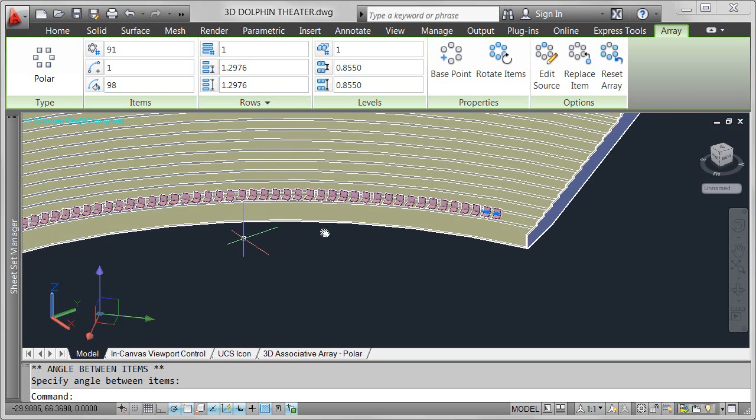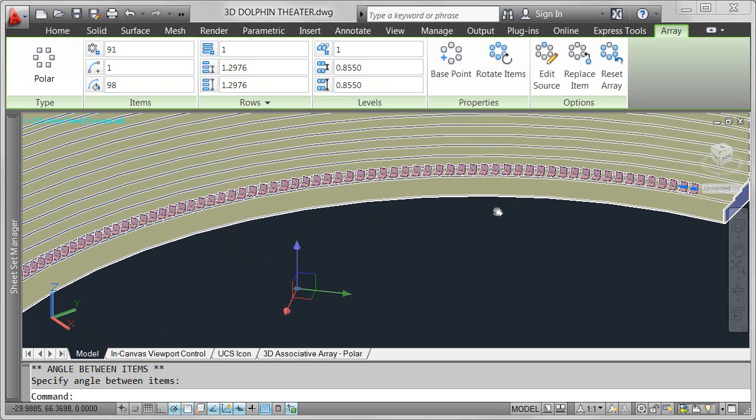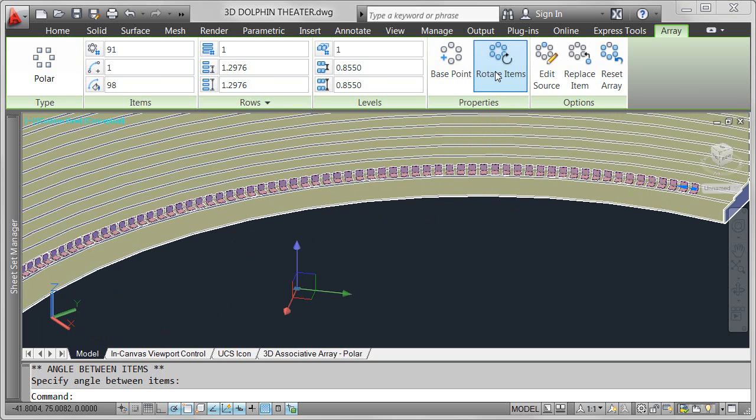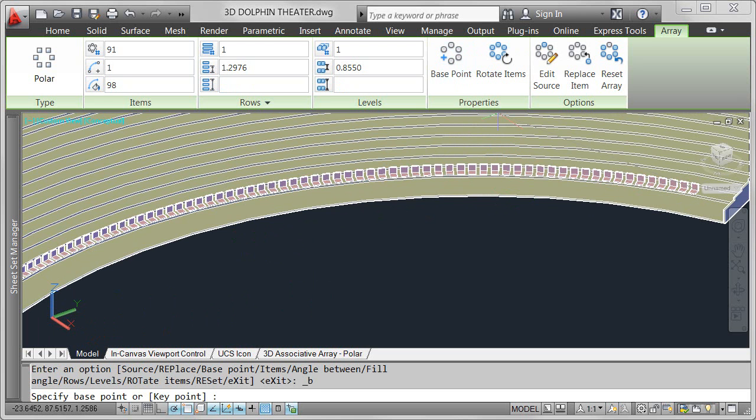For example, you can toggle the rotate items property on and off, instantly seeing the results without having to recreate the array.